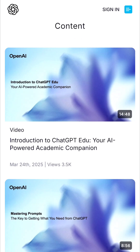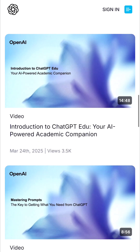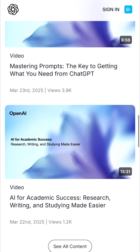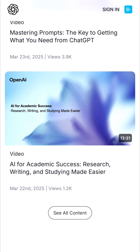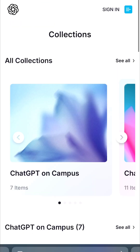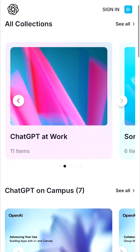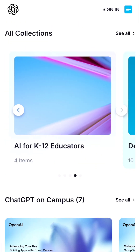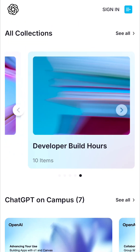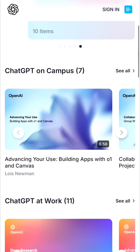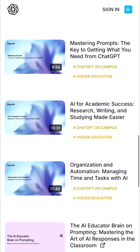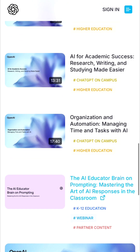There are also existing courses already available: Introduction to ChatGPT for Education at just 14 minutes, Mastering Prompt, AI for Academic Sources, ChatGPT on Campus, ChatGPT at Work, solar tutorials for image generation, AI for K-12, developer build hours, Advancing Your Use, and Building Apps with O1 — there are several courses.